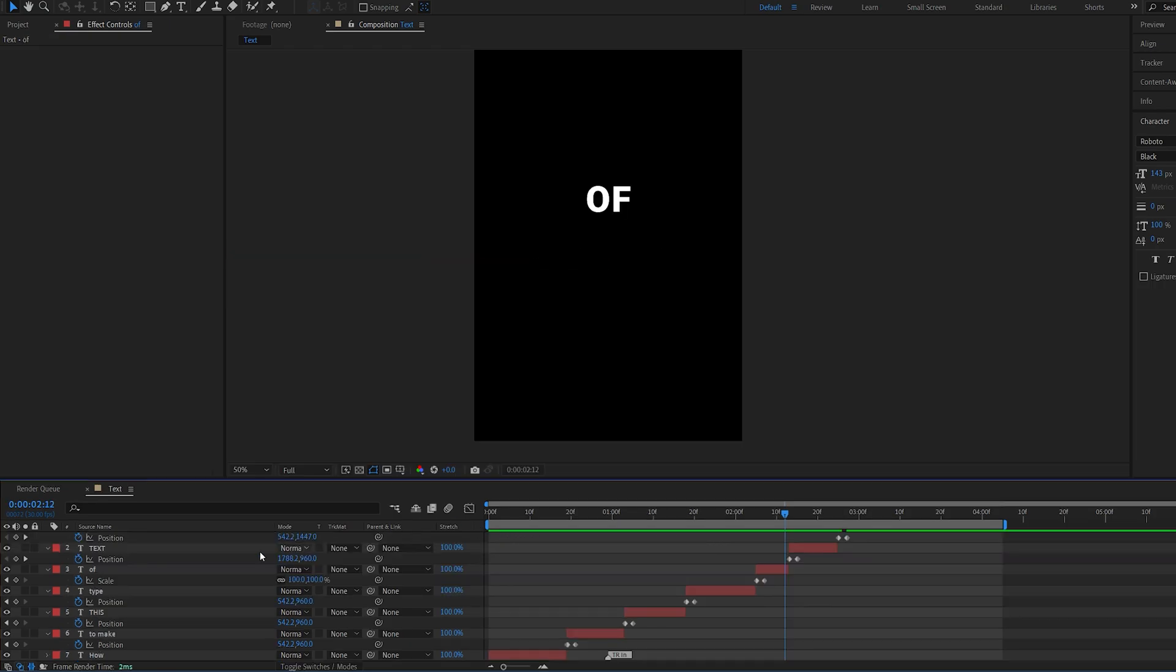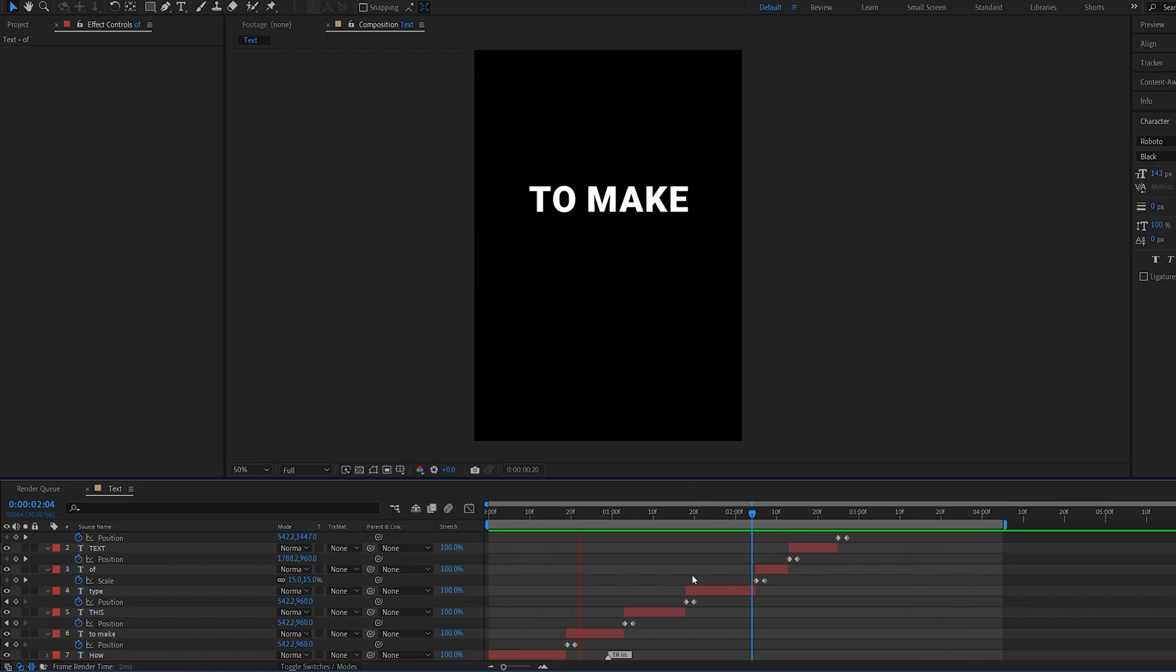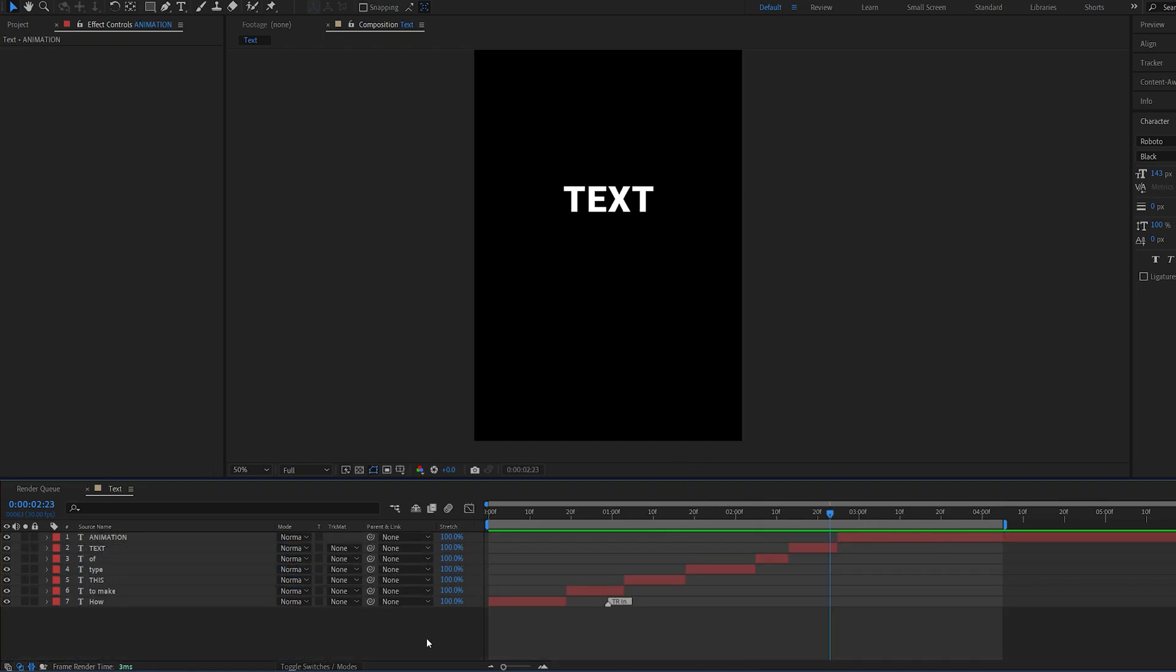So I went ahead and added these. As you can see here, I went and did the same with the scale. So it's just a few frames of animation on each one of the layers.